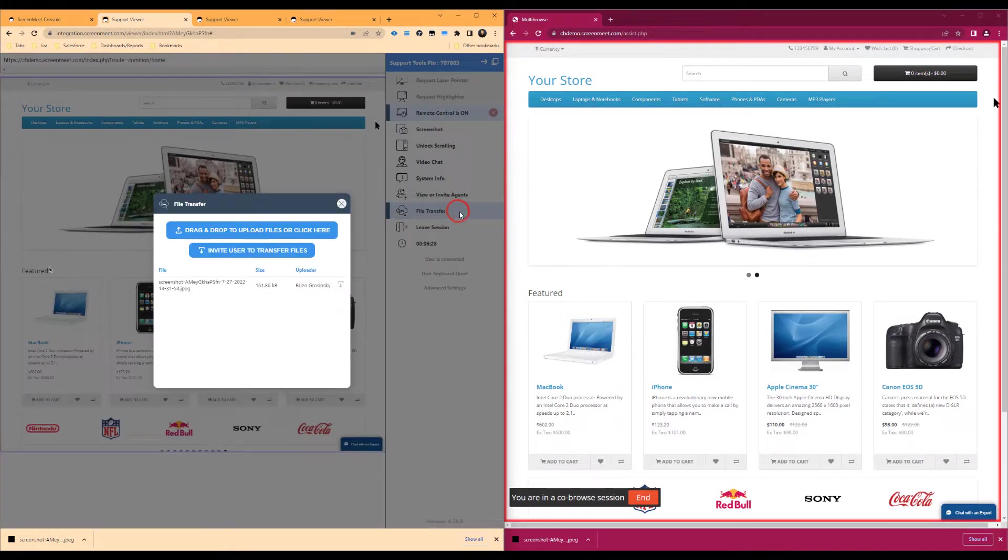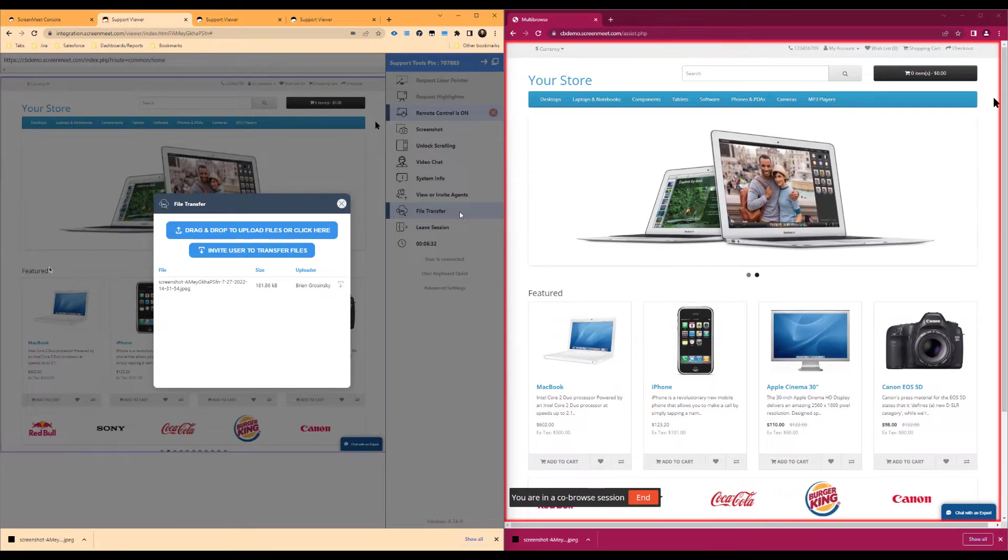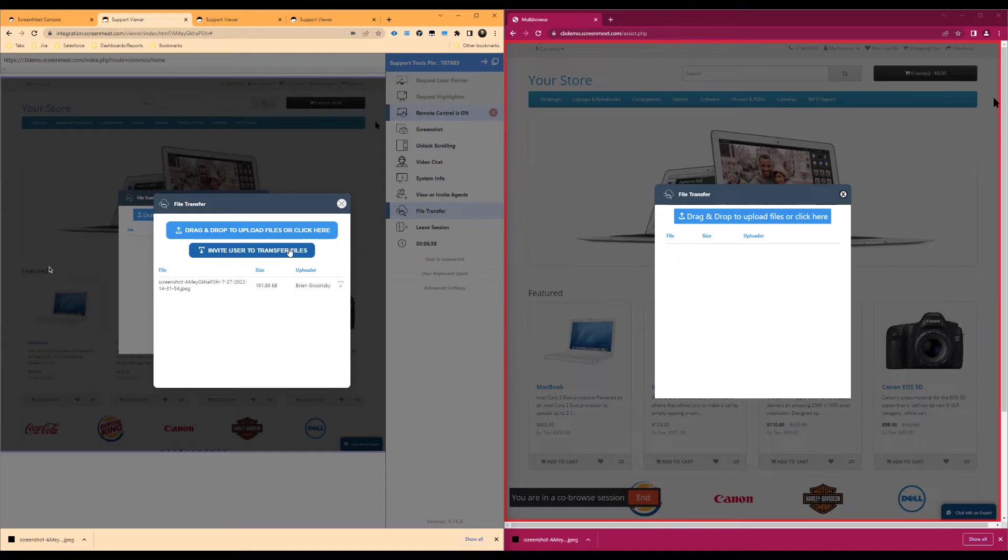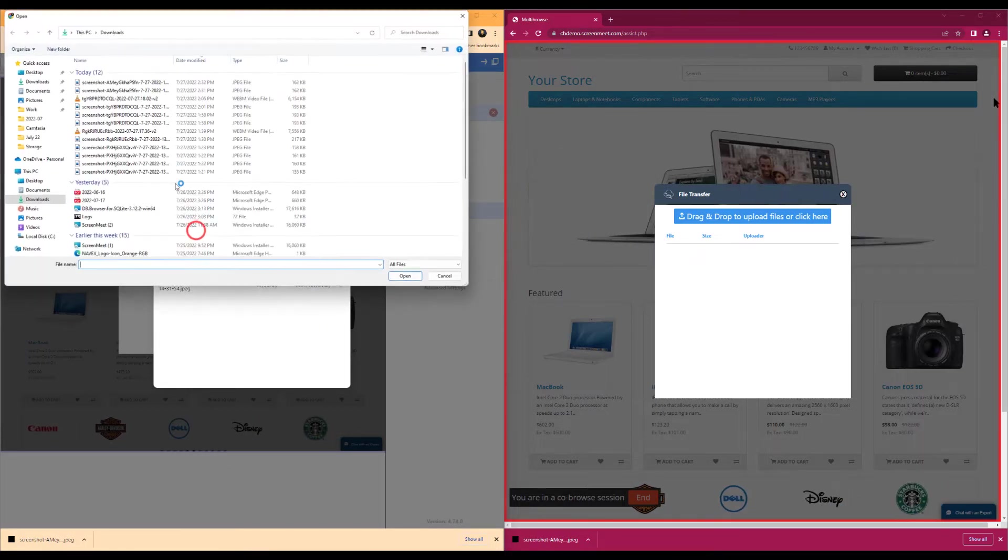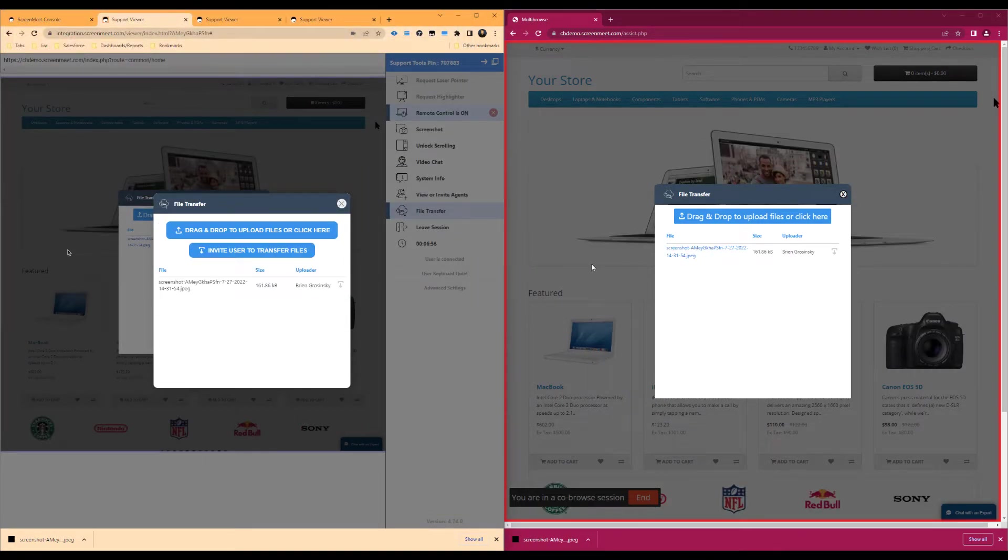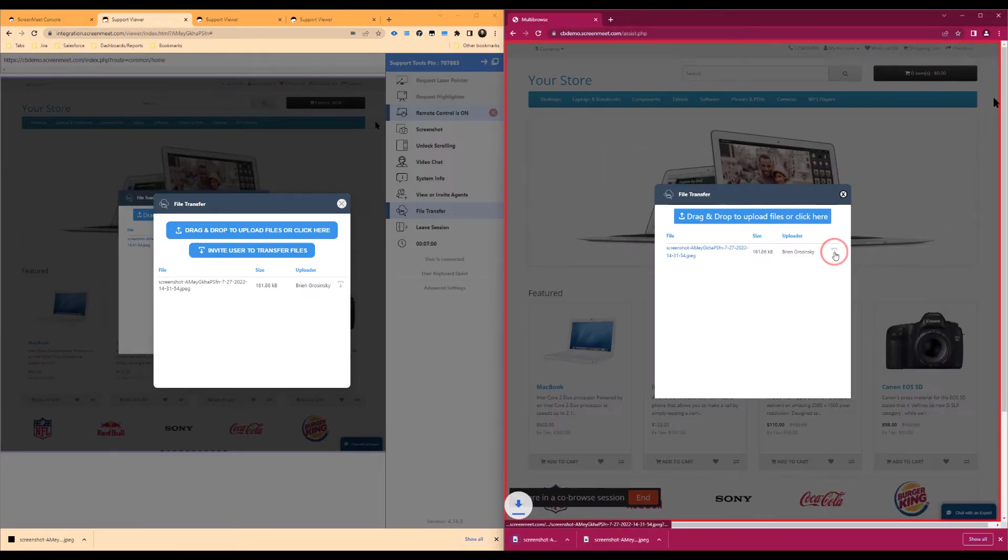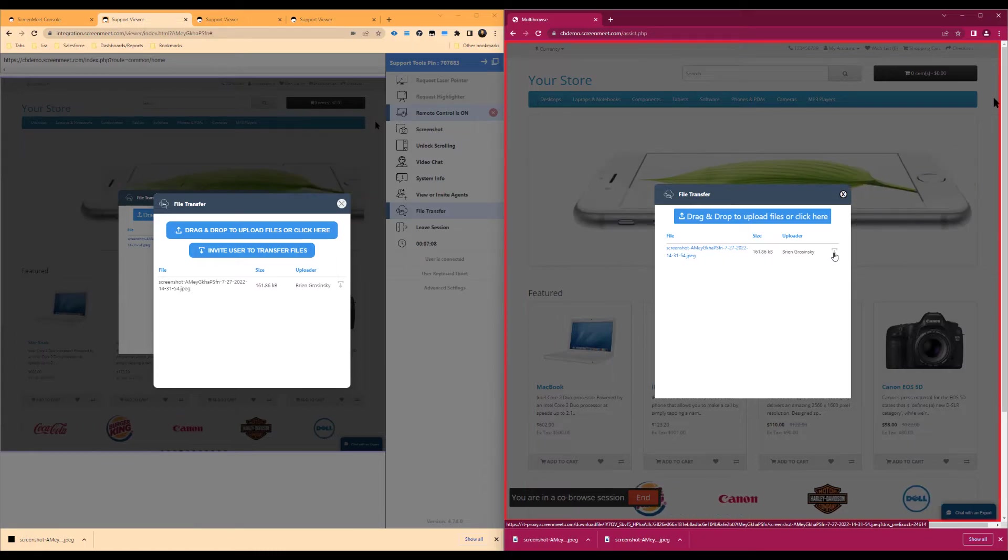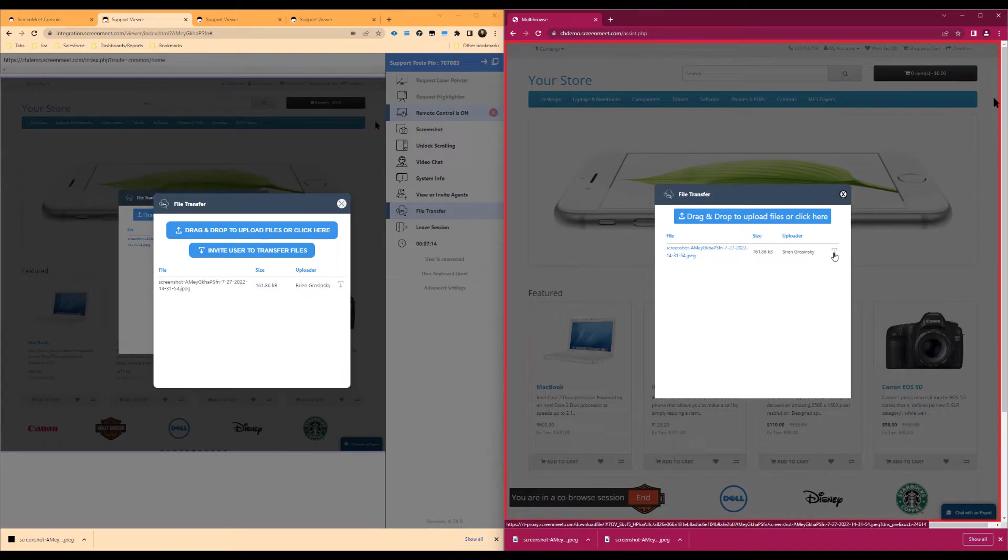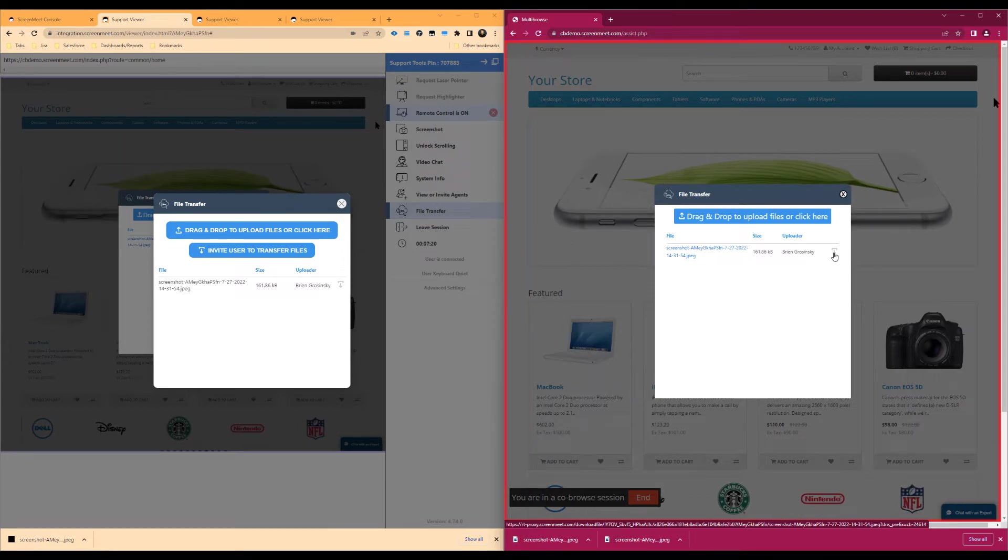Up next is the file transfer option which allows the agent or end user to transfer files. The agent can click on the invite user to transfer files button which will pop open the transfer dialog. The agent can drag and drop files or click the button to select a file to share with the user. Once the file has been uploaded, the end user or customer can download the file. These files can automatically be scanned for viruses and can be retained and uploaded to ScreenMeet Cloud if your administrator has enabled these settings. This setting can also be configured to be bi-directional, agent to user, or user to agent depending on your ScreenMeet configuration.